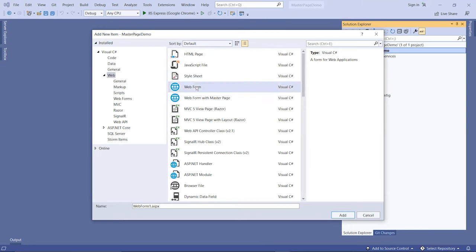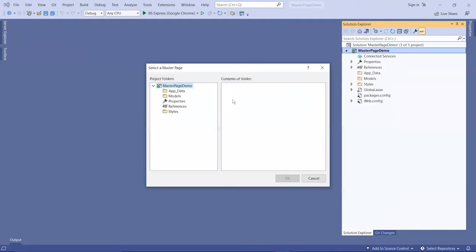We have the web form. This is the one without the master page. If you want to create with a master page, you have to click this one here.